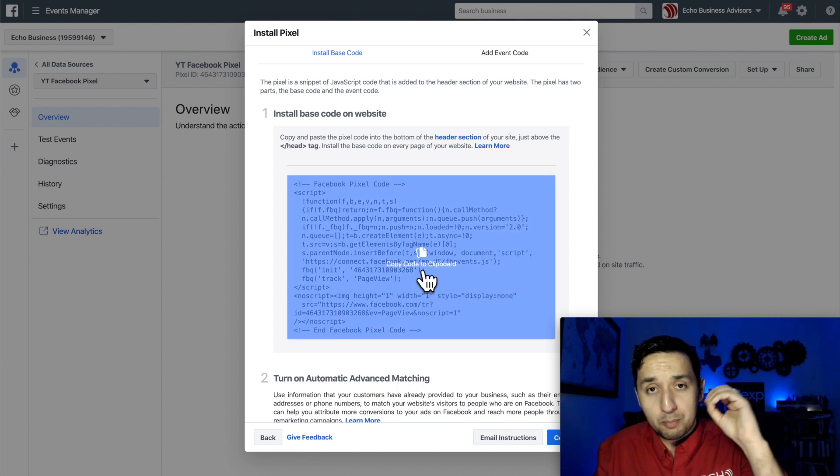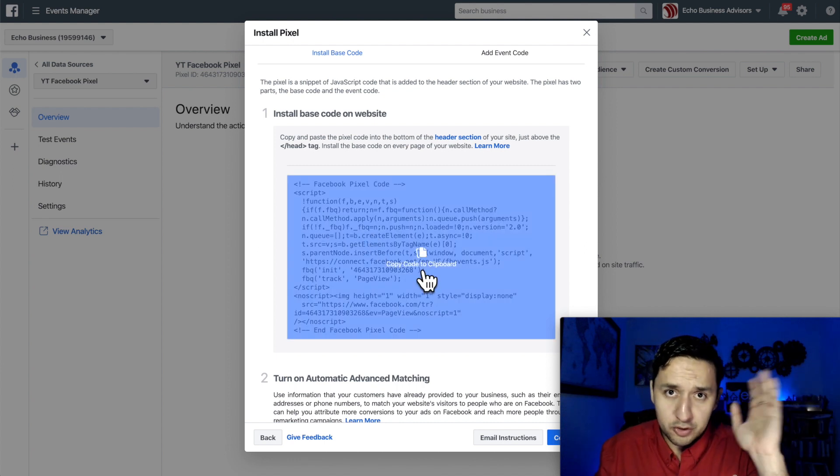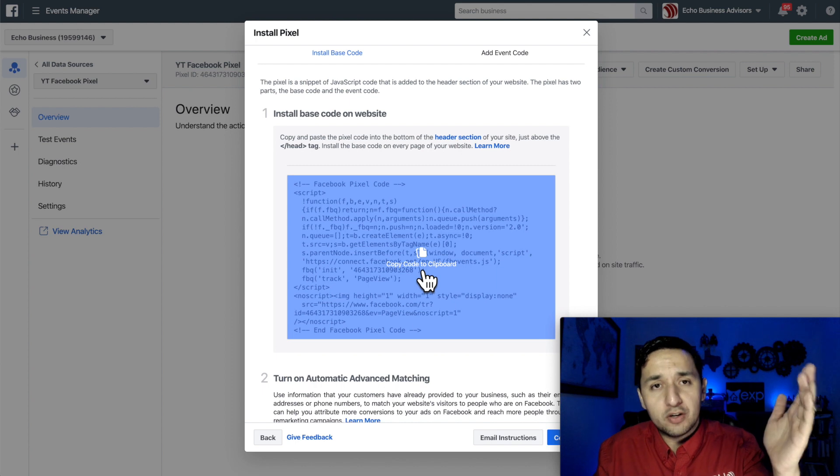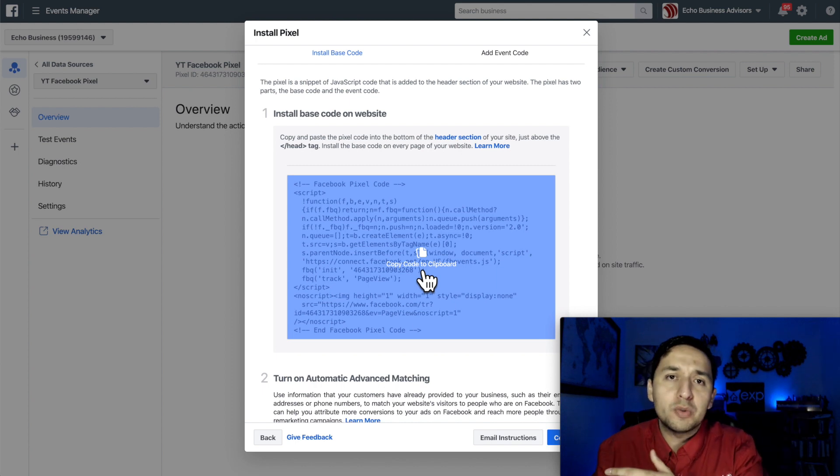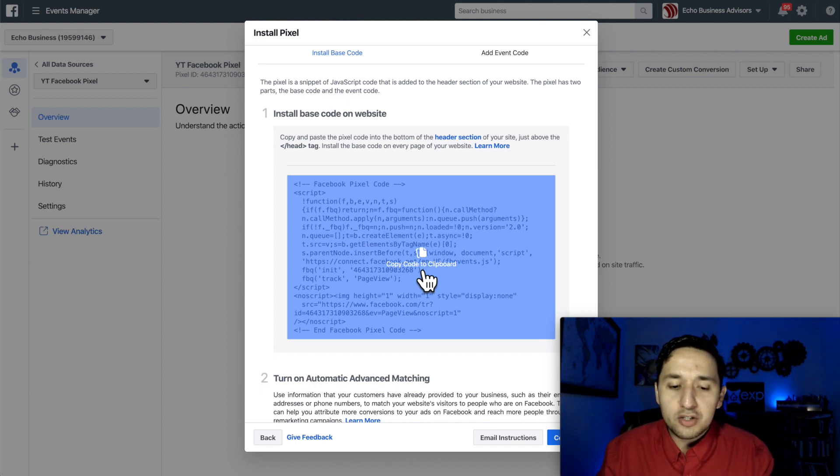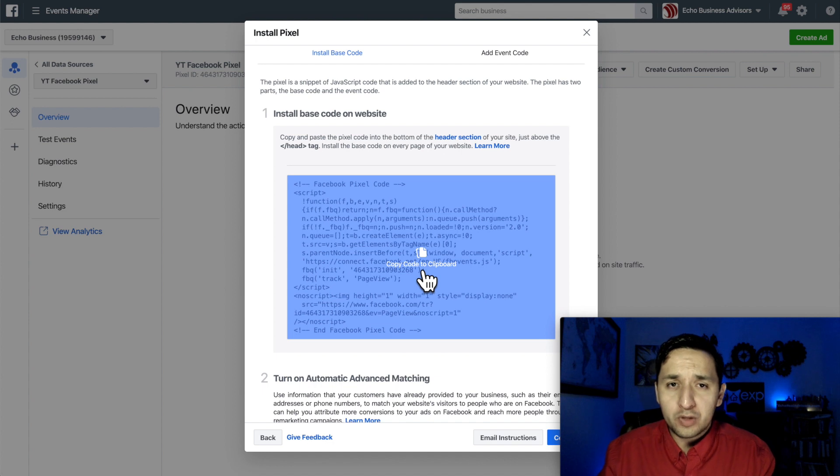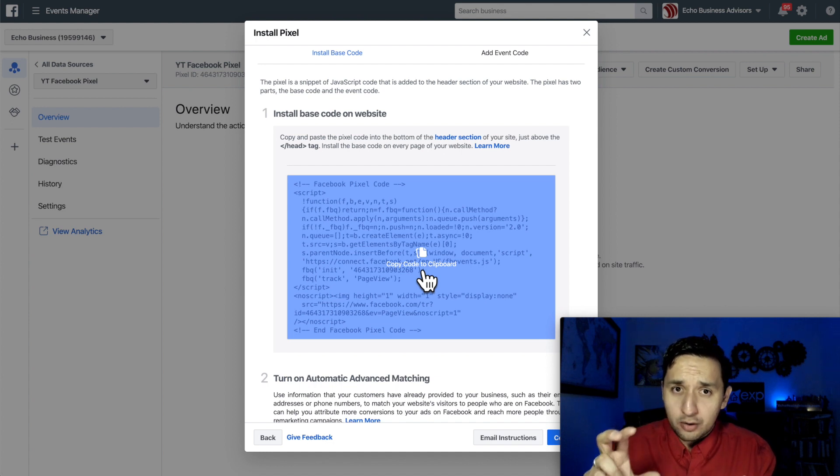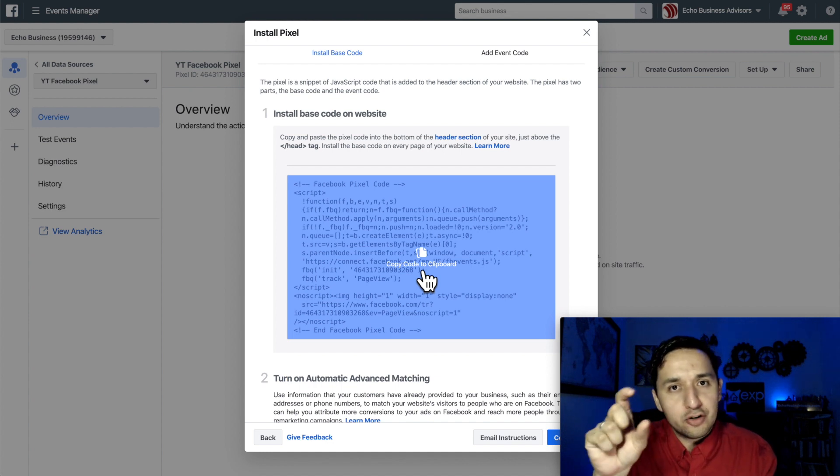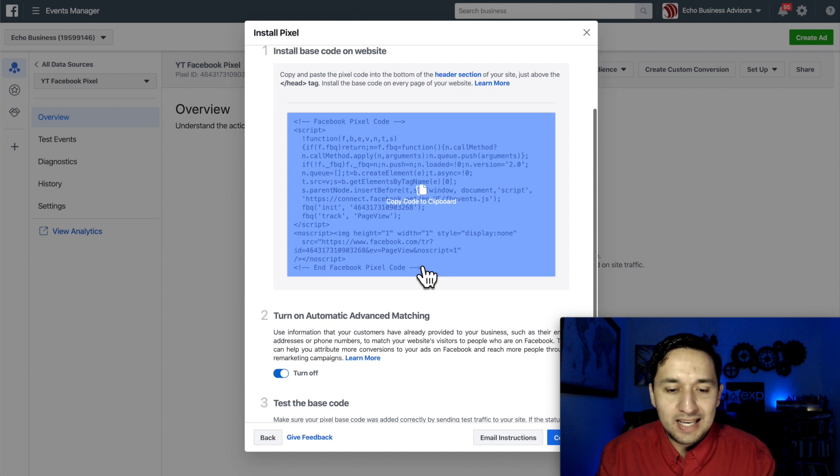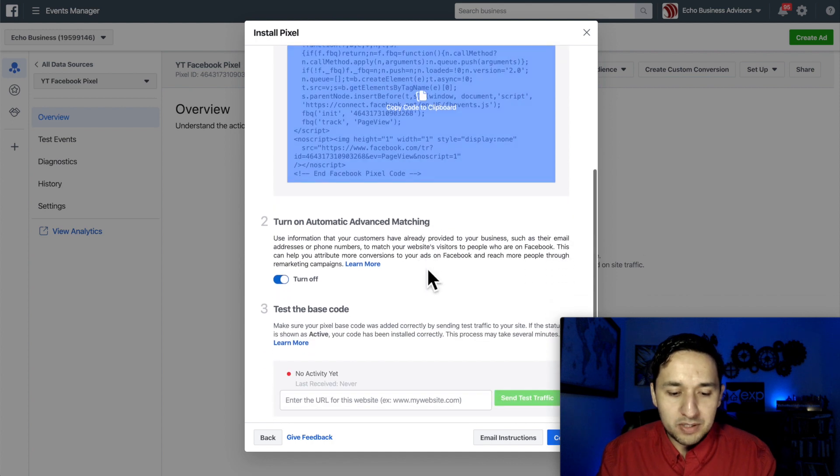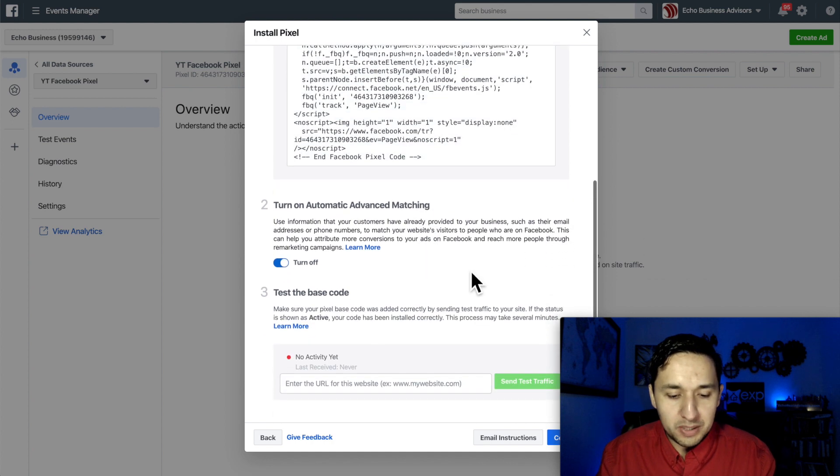And whatever website, again, if you have a Squarespace website, you actually have a partner, you're a partner with Facebook so you can do it that way. Or there's a way for you to install it manually as well. As long as you're able to get to that header code or that header section, you're able to inject the Facebook pixel.